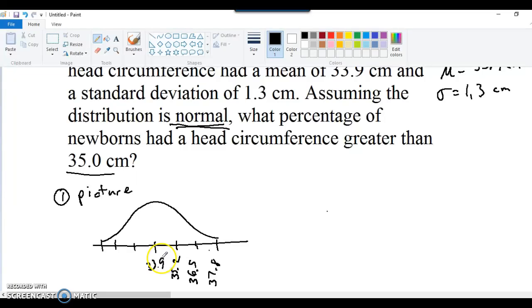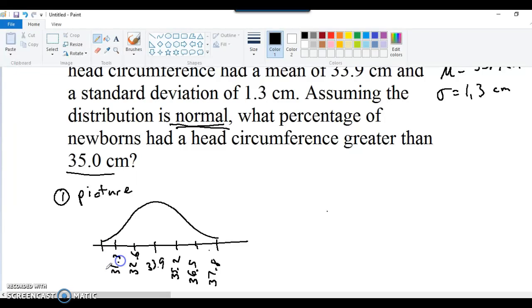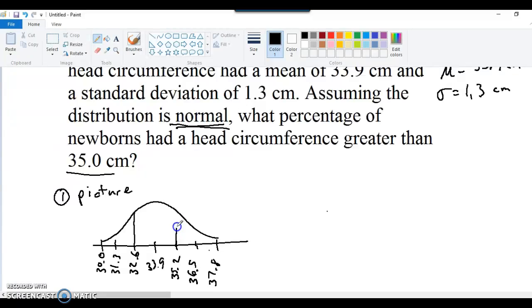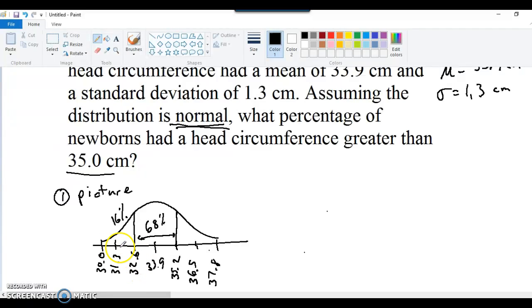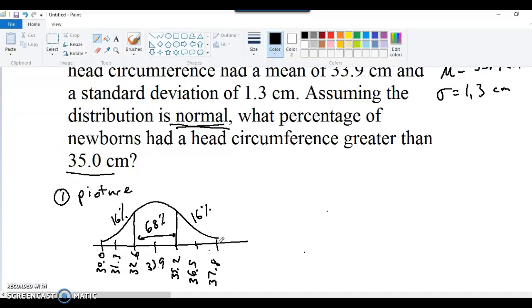Plus another 1.3 is 37.8. Going down the standard deviations, 33.9 minus 1.3 is 32.6. Minus 1.3 is 31.3. Minus 1.3 is 30.0. All right. So according to the 68-95-99.7 rule, I know that 68% of the infants have a head circumference between 32.6 and 35.2. Let's just write 68% in there. That leaves you with 16% of the newborns have a head circumference less than 32.6 centimeters and 16% up here having a head circumference greater than 35.2.